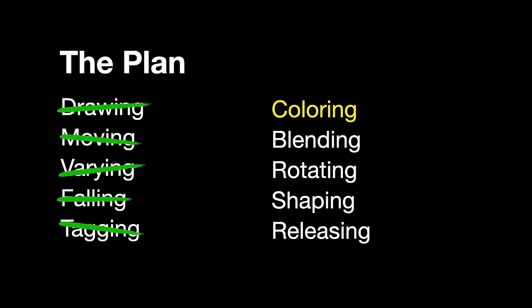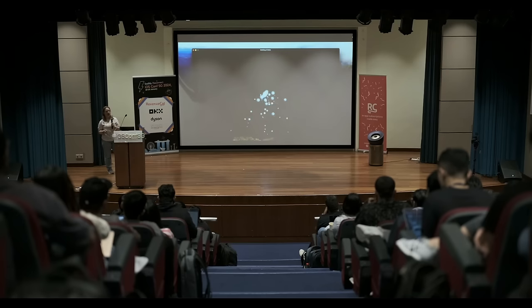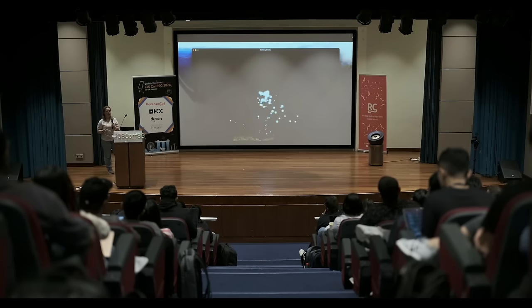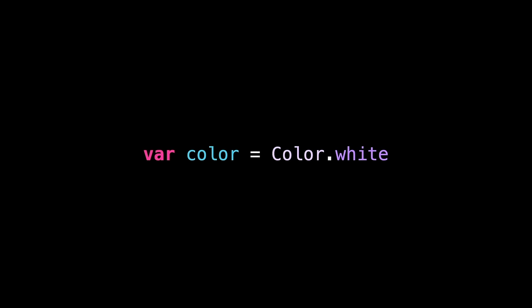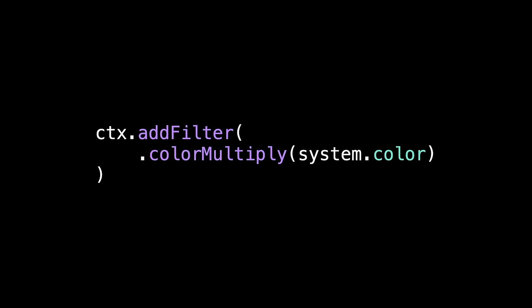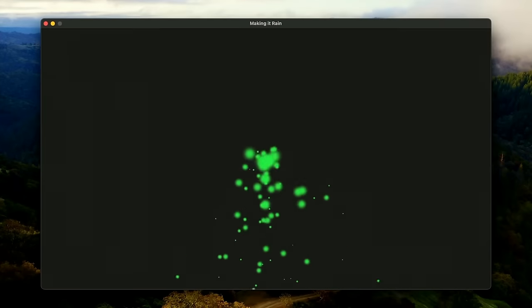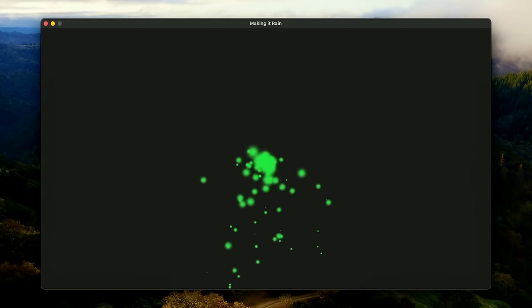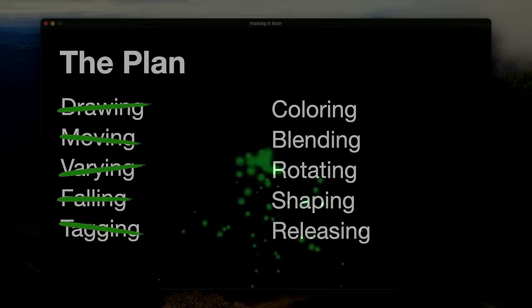Next is coloring. First, I'm going to go back to having our single circle image again, so you can see what's going on. We're going to add a new property to our particle to store whatever color to use for the particle, making it white by default. To use that color, we need to modify our drawing code that applies the system's color to whatever is going to be drawn. And now we can pass in a custom color when creating our particle system. Now all our particles will get colored green. And that's coloring done.